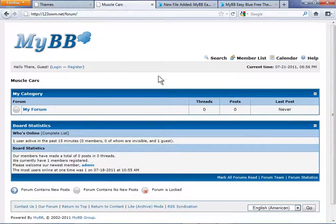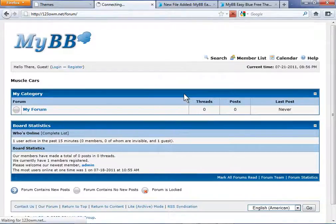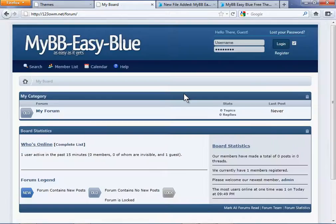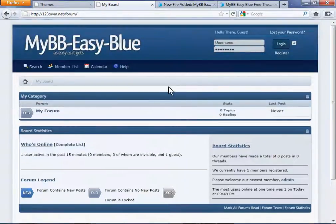Right-click, choose Reload or Refresh, and you can see your new theme has been installed successfully.